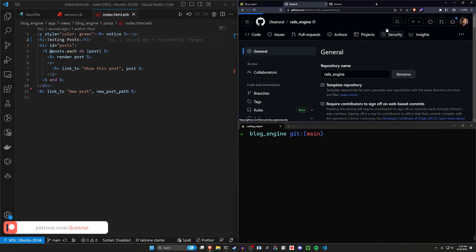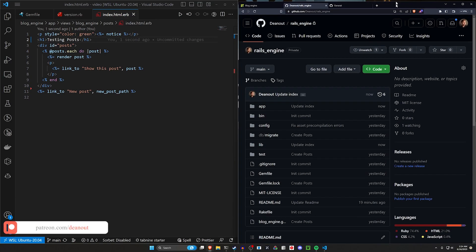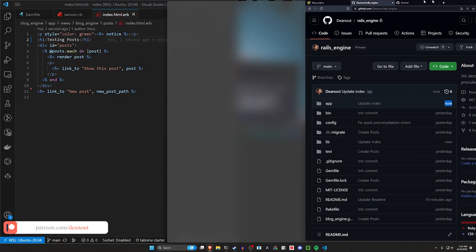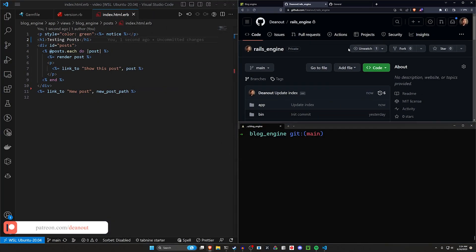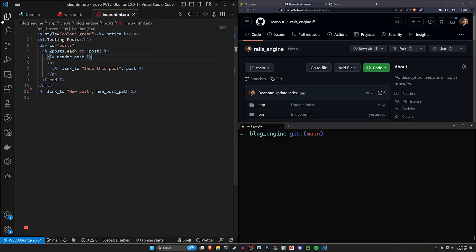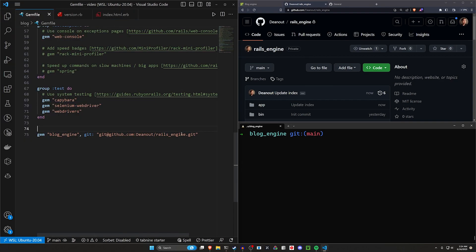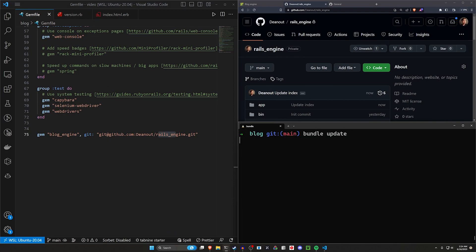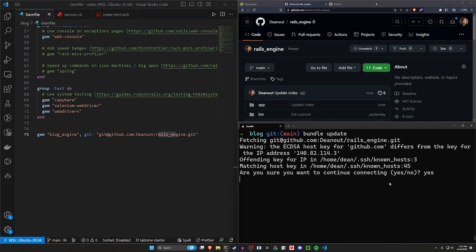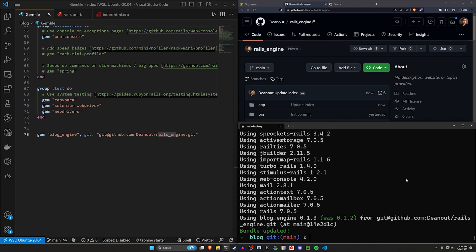Let's come over to our codebase and make sure that just got updated — looks good. Now we can come over to our actual Rails application and in the gem file we can cd into the app and run a bundle update. We should see, after it runs, that the version was updated.